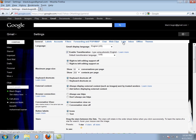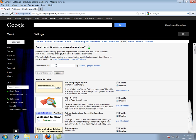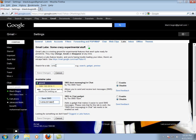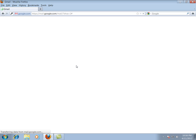Then click labs. Now you have to search a lab of SMS text messaging and write SMS text messaging in chat. Now enable that lab then save changes. It's all done.